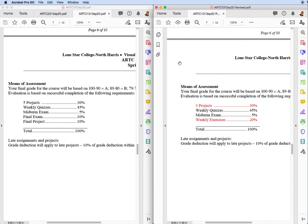You're going to have three projects at 30%. You're going to have your weekly quizzes the same, midterm exam the same, which you've already taken. The final exam and the final project, they're being replaced with the weekly exercises. So there'll be no final exam. There'll be no final project. Now, and here's the trade-off. This is also some more good news.